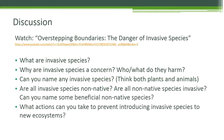First, watch the video Overstepping Boundaries: The Danger of Invasive Species. Then discuss the following questions after pausing the video.